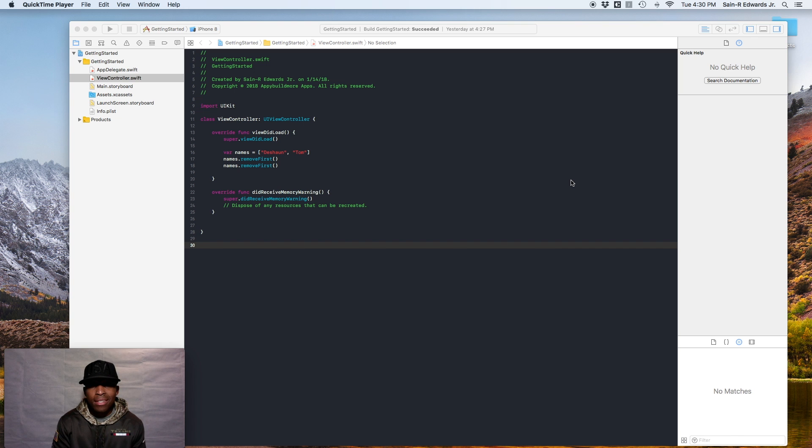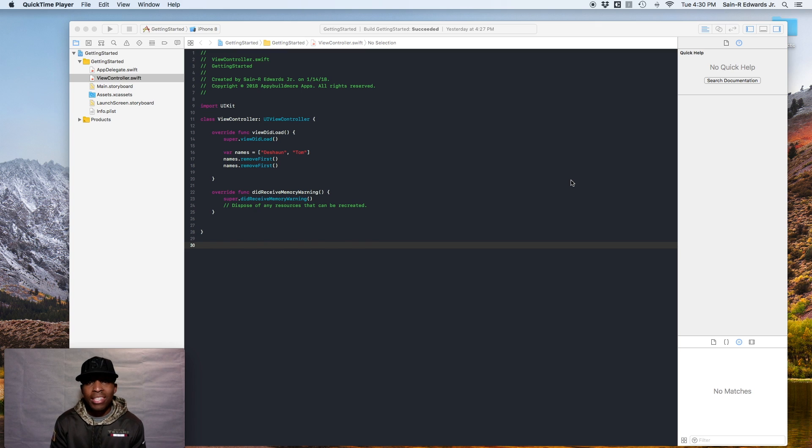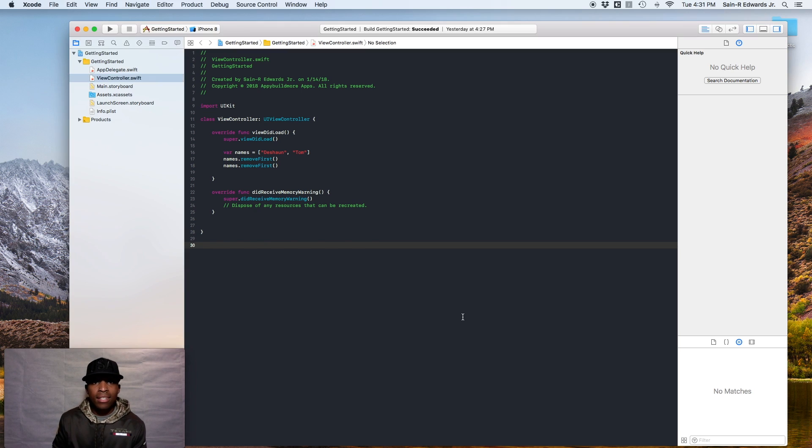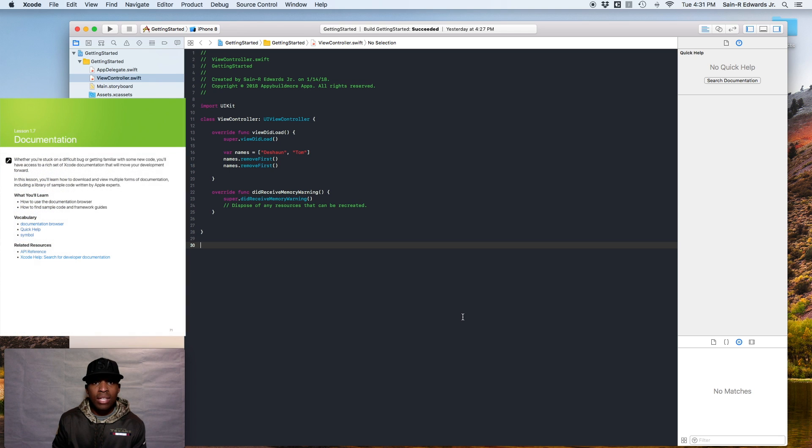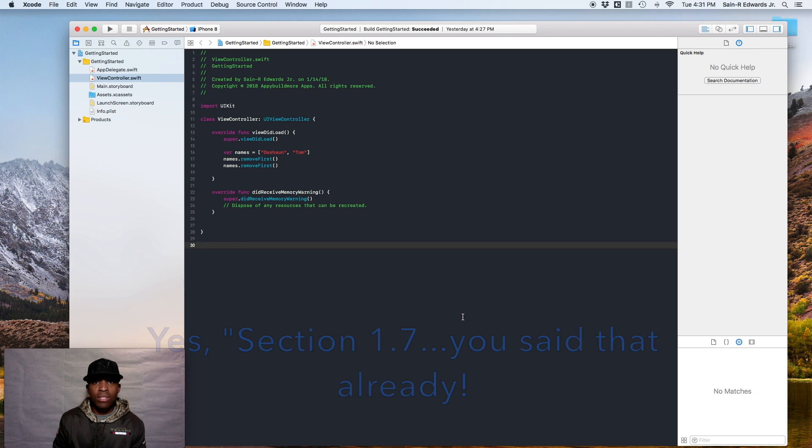What's up everyone? St. R. Edwards back. Welcome to the Ski Channel, SWIFT Coding with a K for everyone. We're now to section 1.7 in Apple's book, App Development with SWIFT, section 1.7.